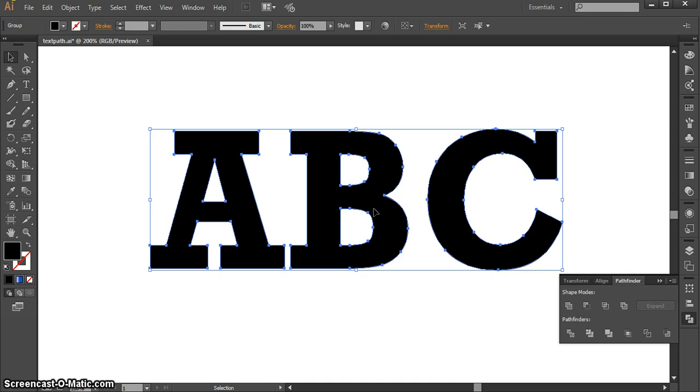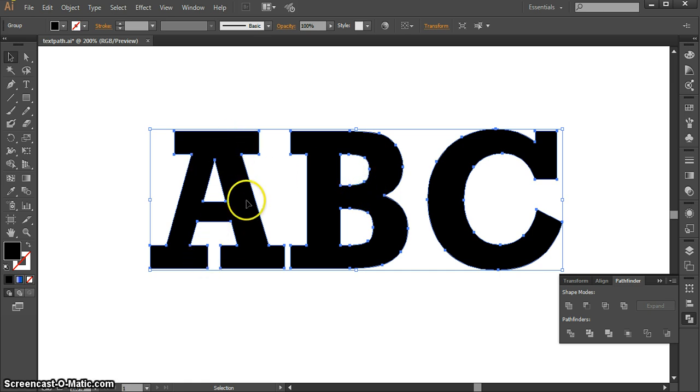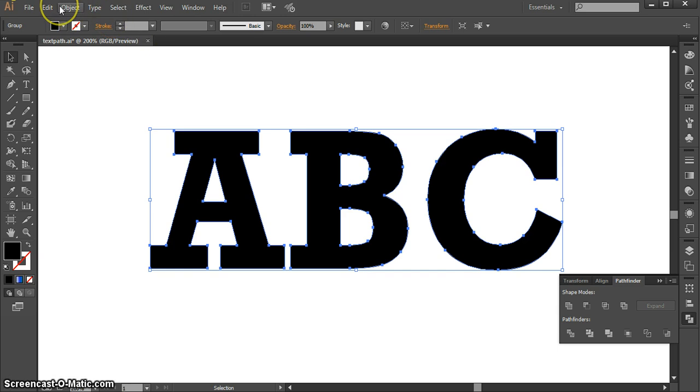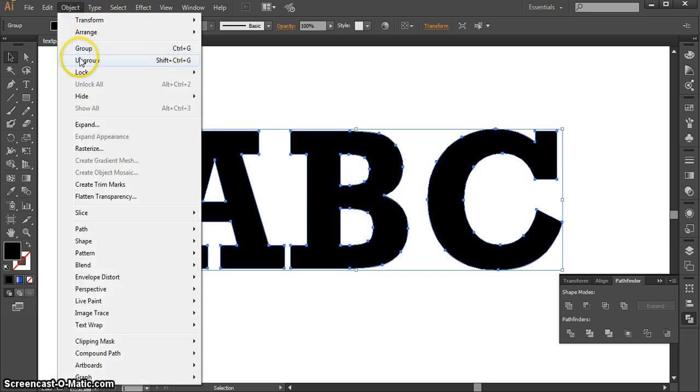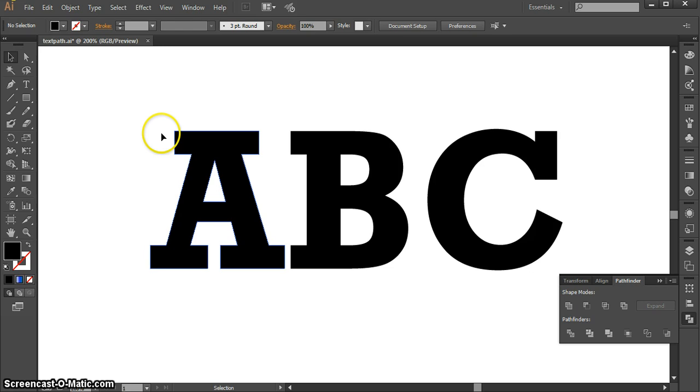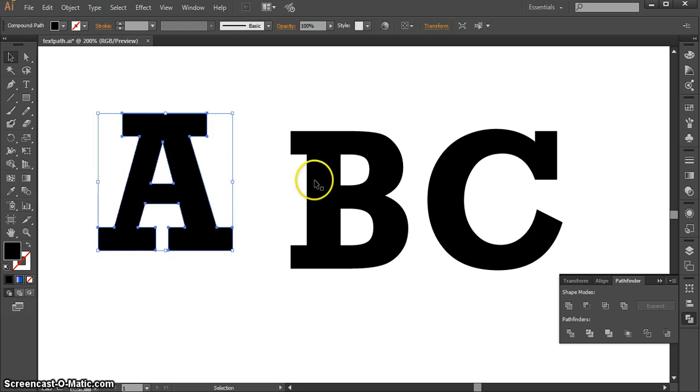By default, when you turn a block of text into outlines, it's grouped. So each item is separate, but they're part of a group. To move them separately, you can go up to Object, Ungroup, and now each letter can be moved on its own.